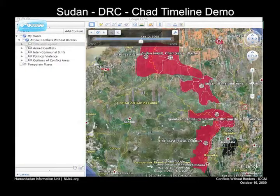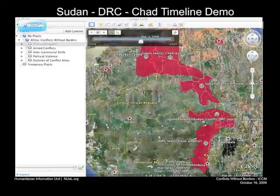Another example shows zooming in to illustrate how conflict is expanding and contracting over time — how these conflict areas are not static but dynamic and moving around.